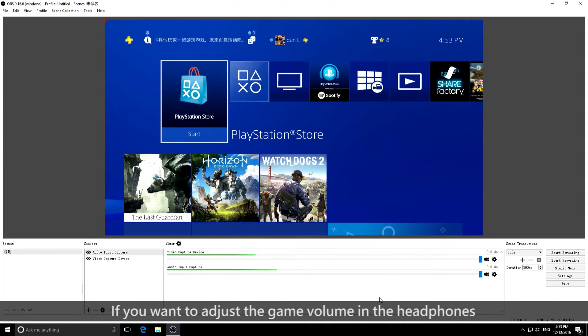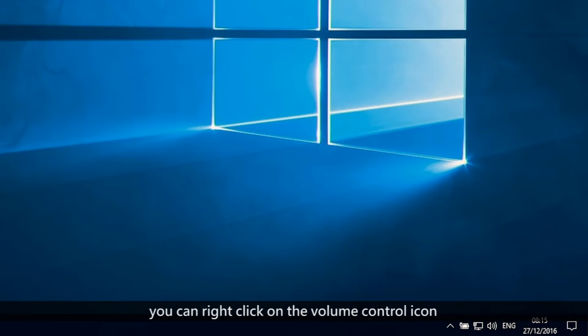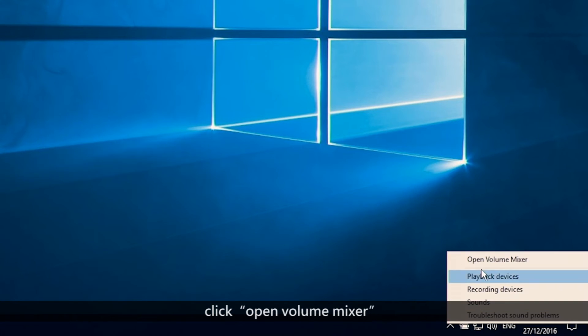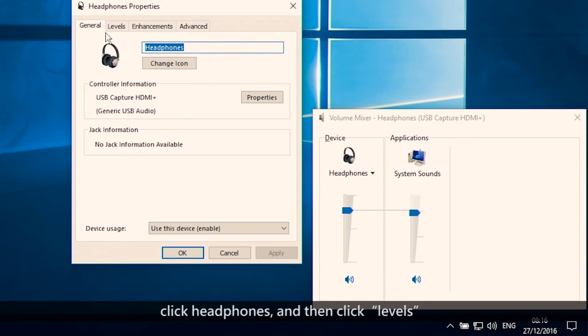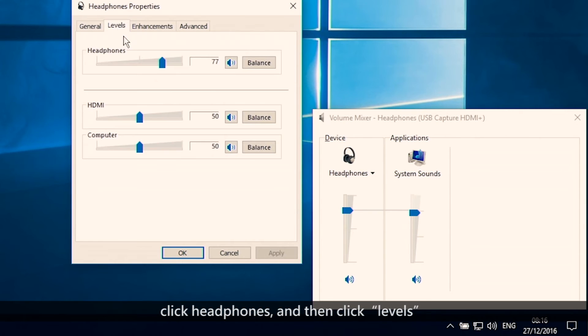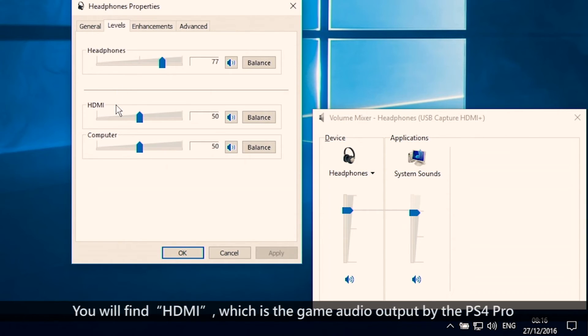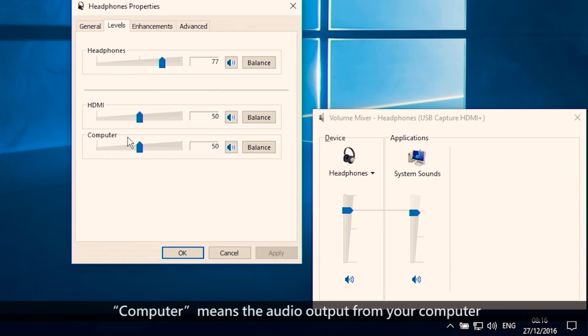If you want to adjust the game volume in the headphones, you can right click on the volume control icon, click Open Volume Mixer, click Headphones and then click Levels. You will find HDMI, which is the game audio output by the PS4 Pro. Computer means the audio output from your computer.